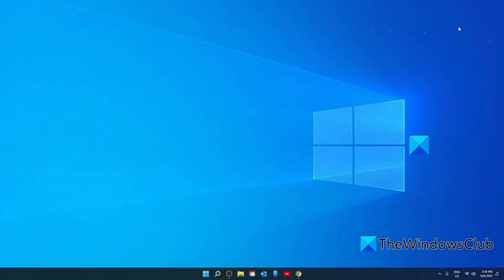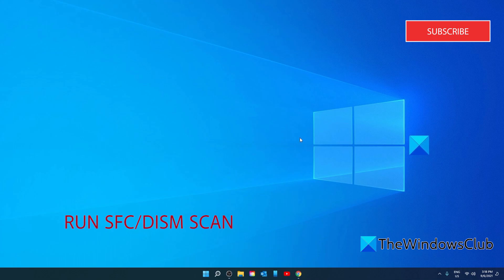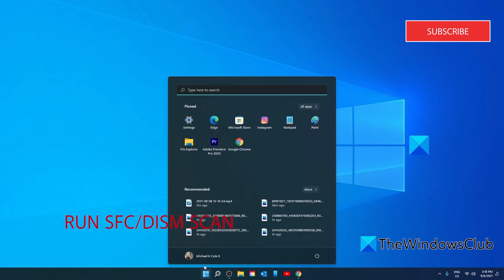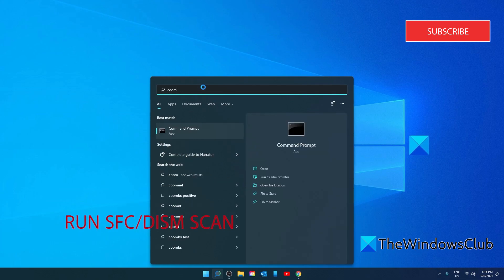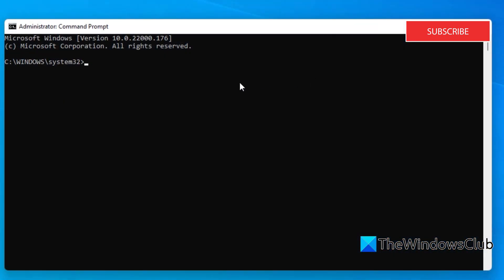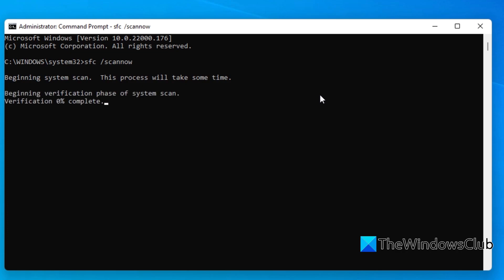Try running an SFC and a DISM scan. To do that, open the start menu, go to the command prompt, and run it as an administrator. For the SFC scan, type in SFC space slash scannow and hit enter. This will scan the system for corrupted files. It may take a few minutes.